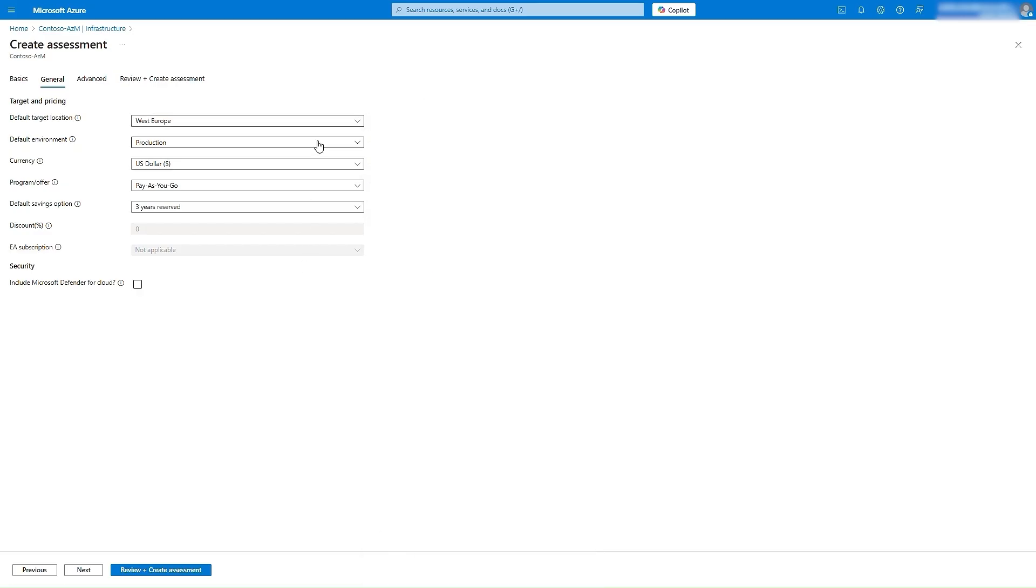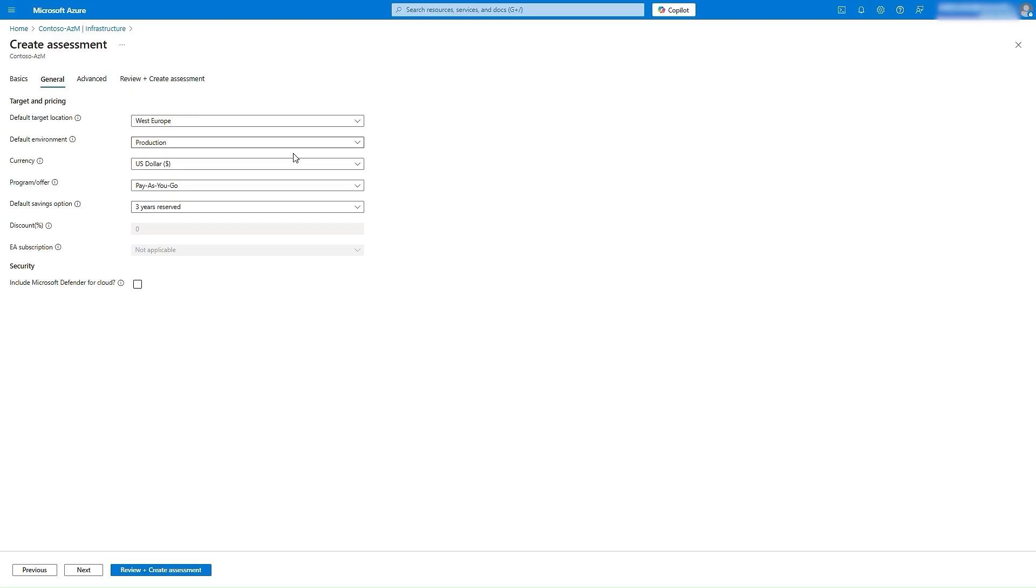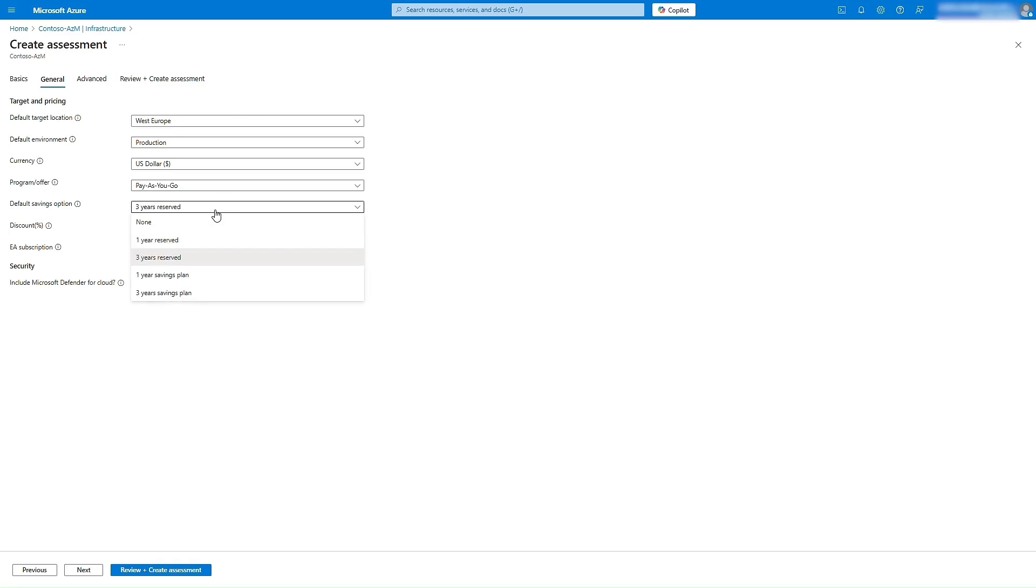You can also specify the environment type of source workload, that is DevTest or Prod, such that appropriate pricing can be applied. Currency, savings options such as pay-as-you-go, one or three-year reserved instance, or Azure Savings Plan.